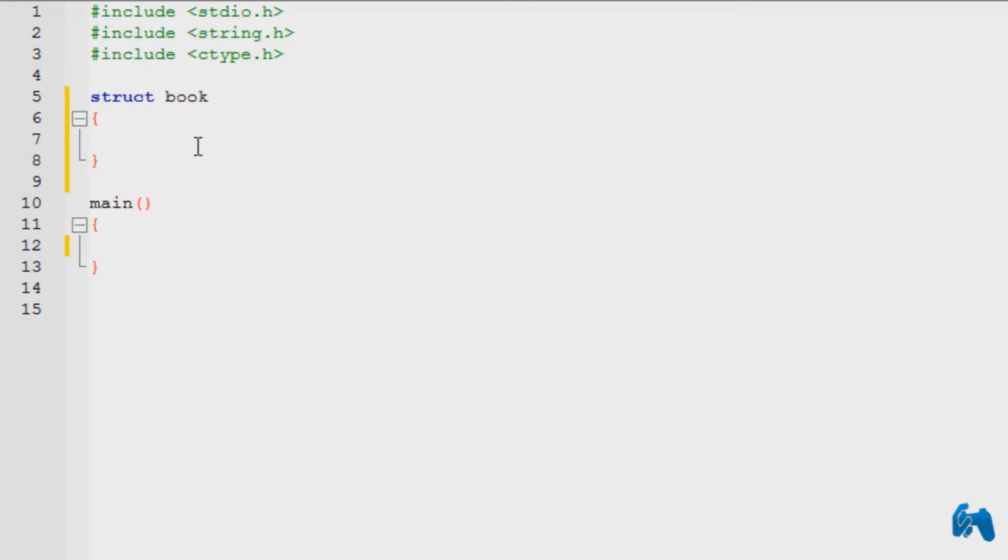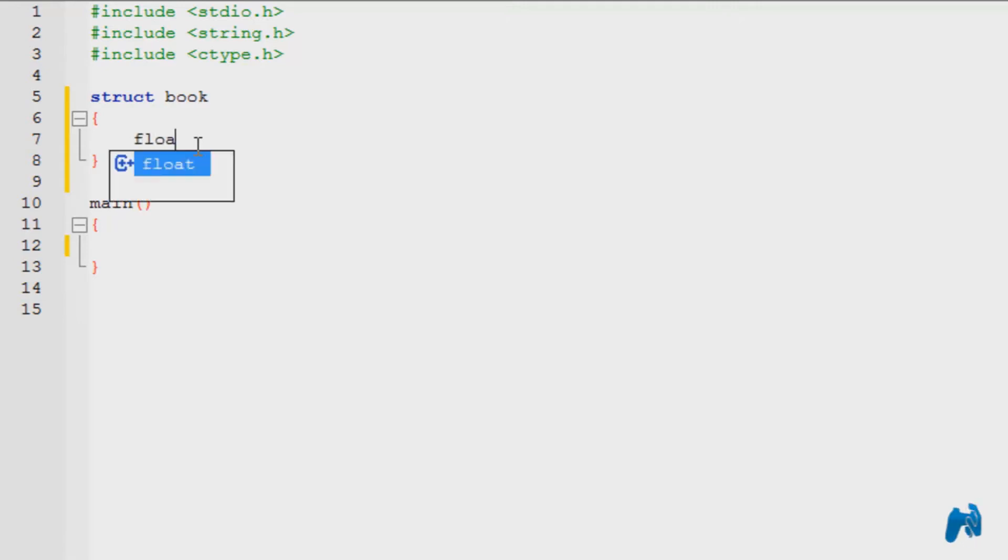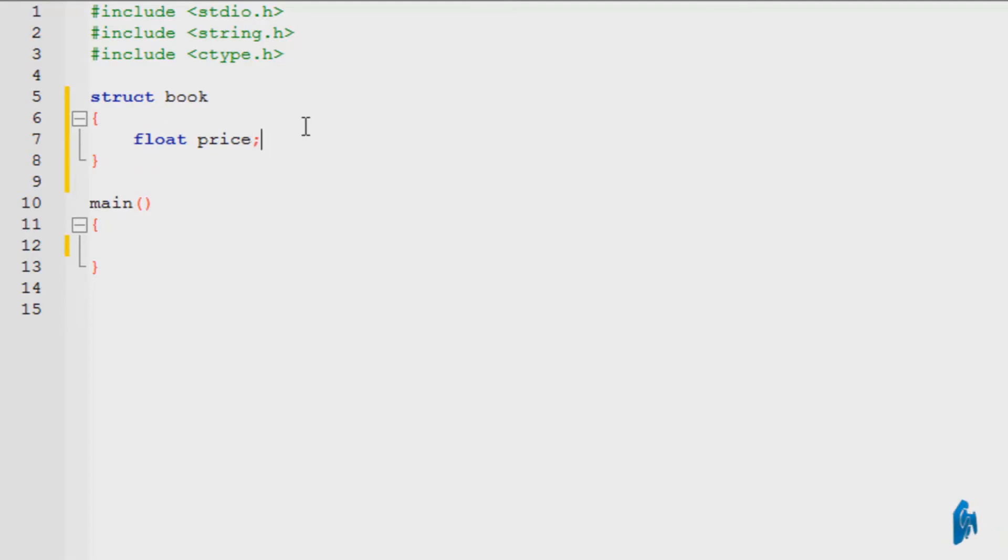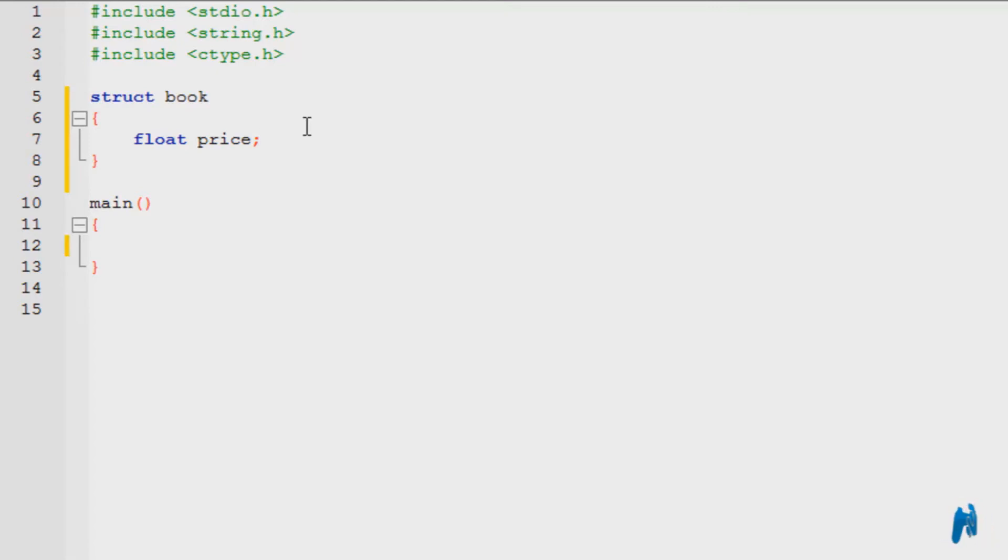Let's say I want a price. A book has a certain price. I'm going to name it price, float in this case. Float price. Float for a decimal value. A book can be 51 Euros 50 cents, right? So that's why I'm going to choose float.